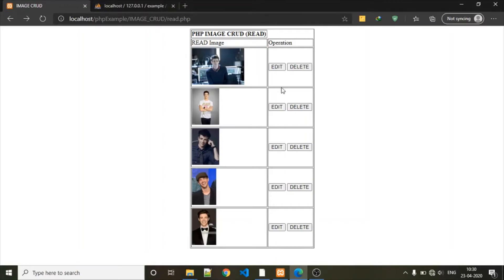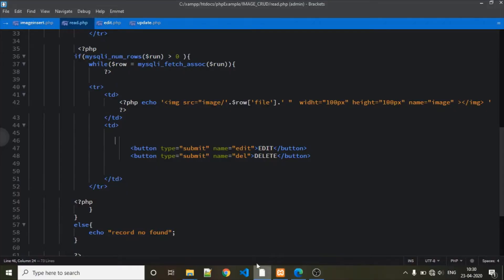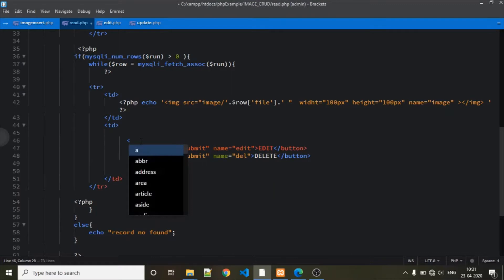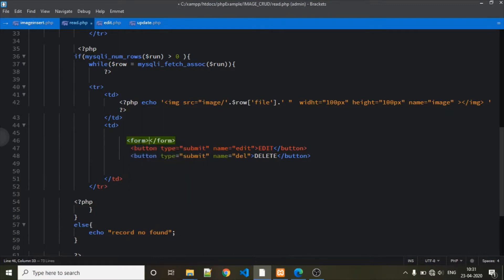Here, take a look at how we can edit the image by its record ID. You can see that clicking the edit button will go to one form, and that form displays the edit record from the database. When I click this edit button, it will take me to one form, so let's start.